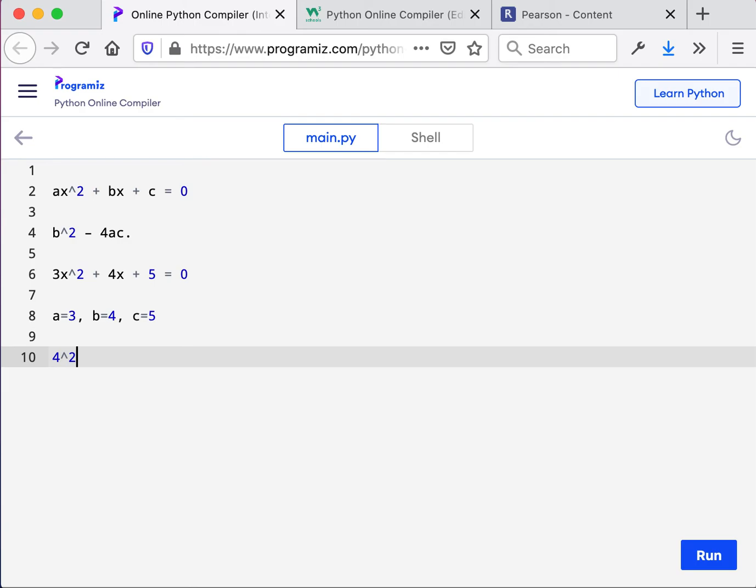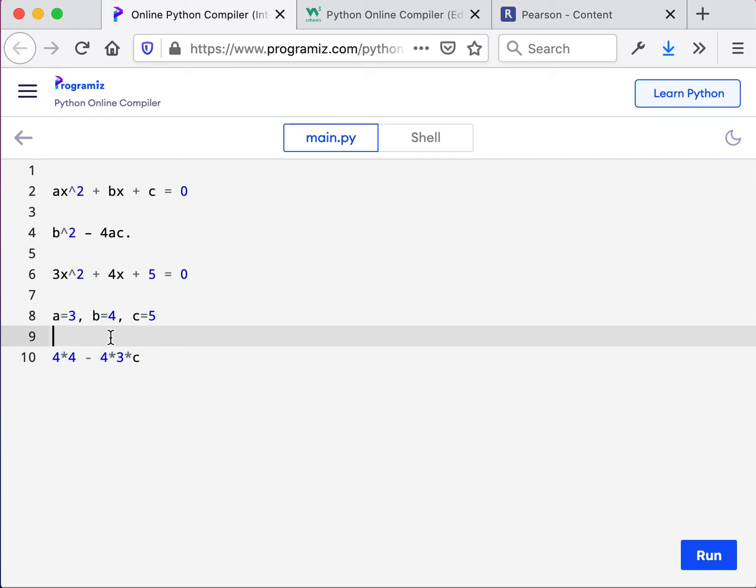Now you can write it like this, 4 carat 2, or you can write it 4 times 4, because 4 squared is 4 times 4. And then we're going to say minus 4 times A and times C. And that is the entire problem solved.